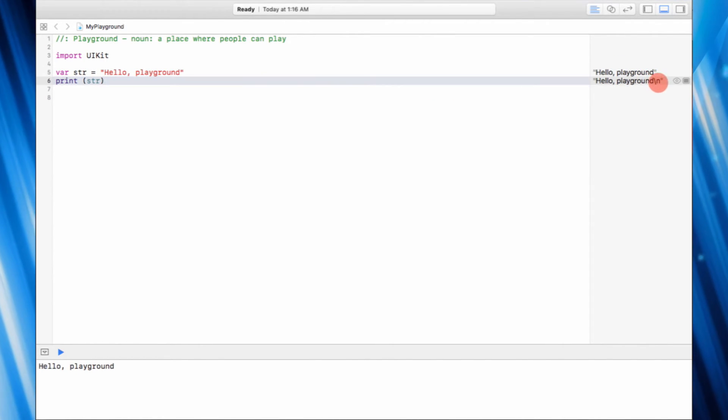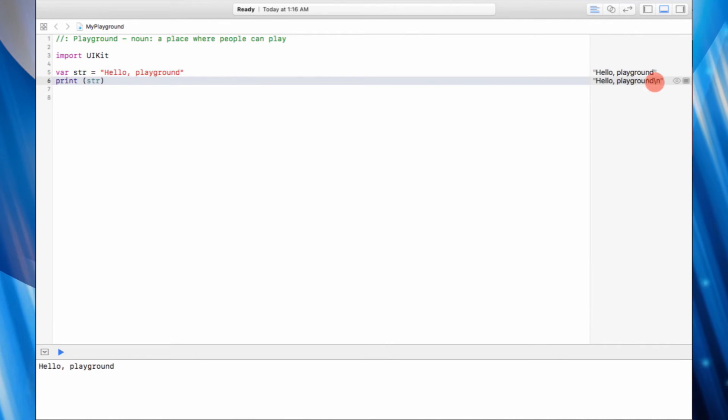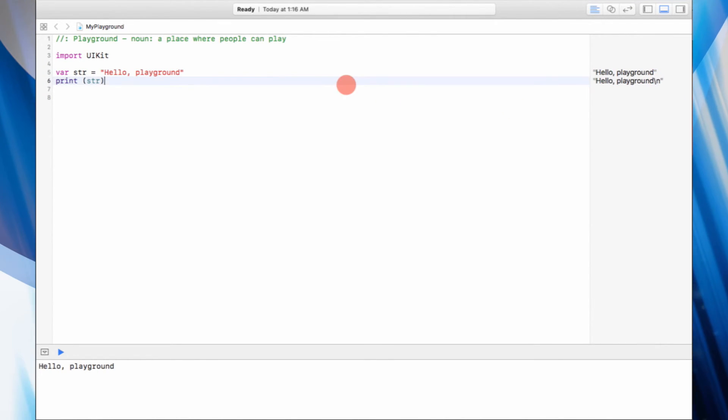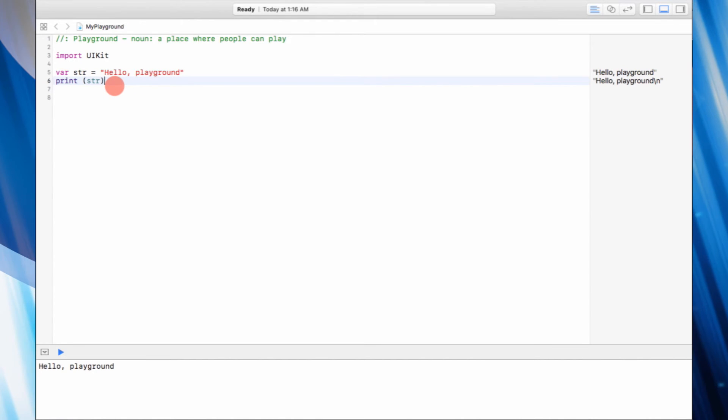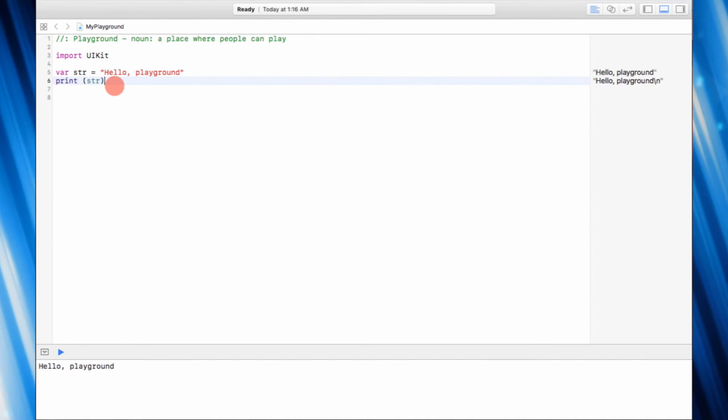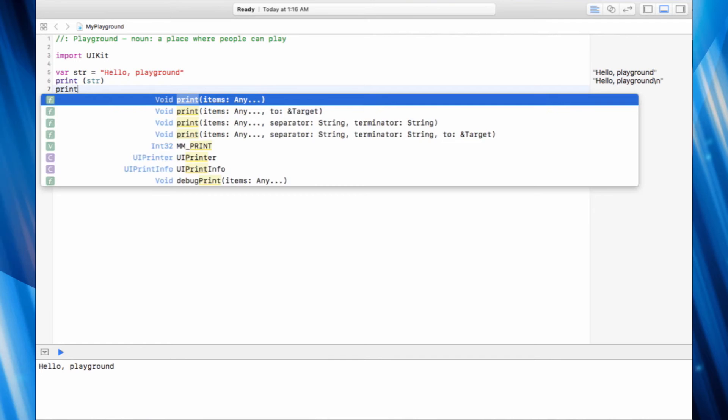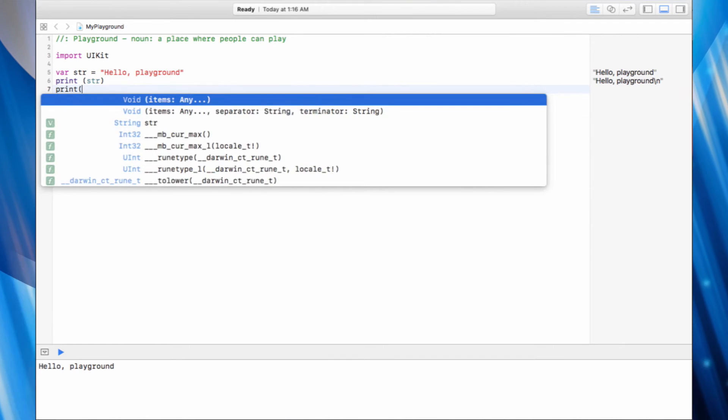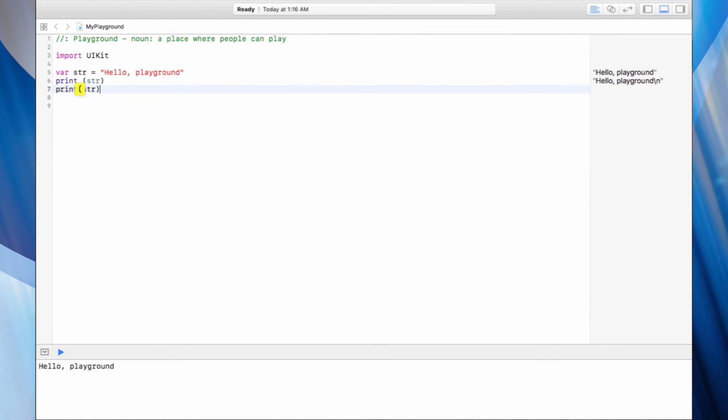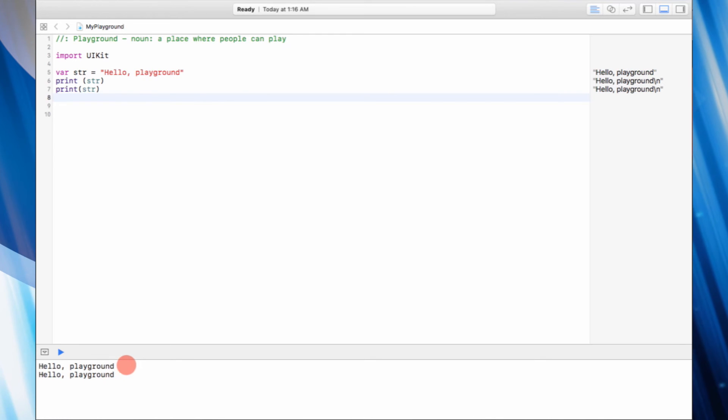...backslash n appended at the end. The reason behind this is the fact that it automatically generates a new line. So if we were to print it again, instead of printing it right next to it in the same line, it's going to print it in the next line underneath it.